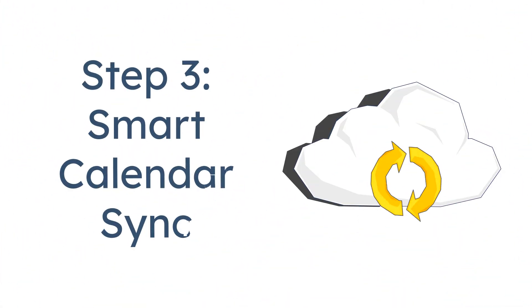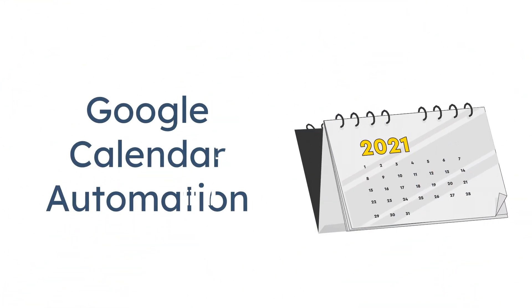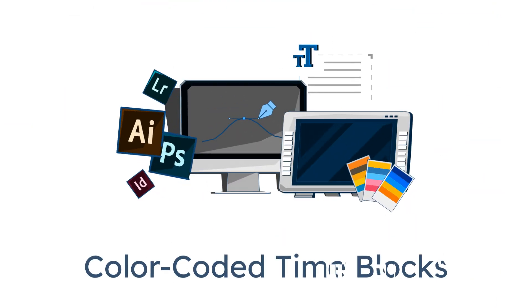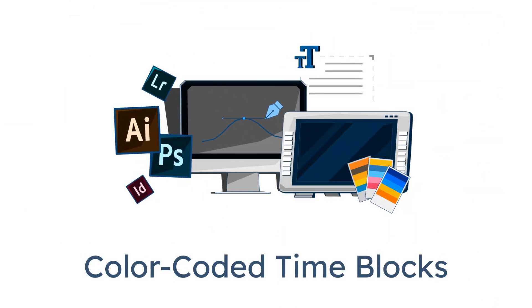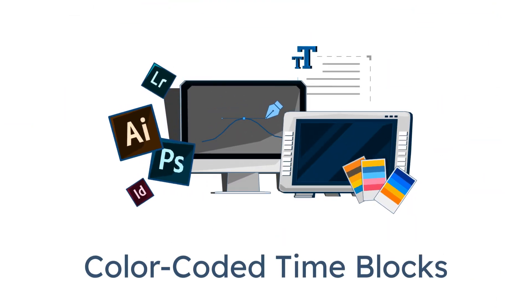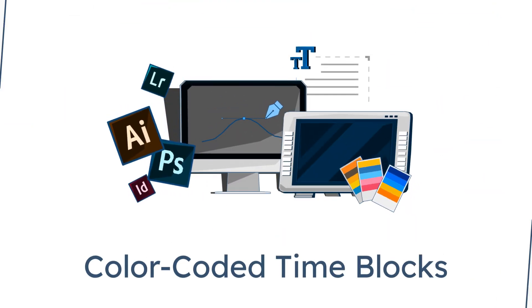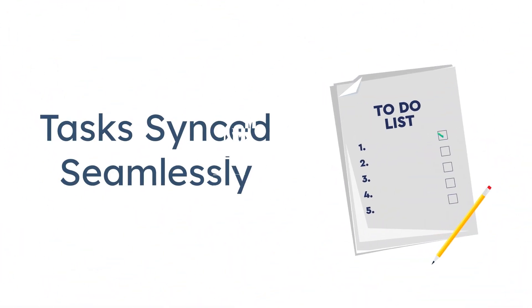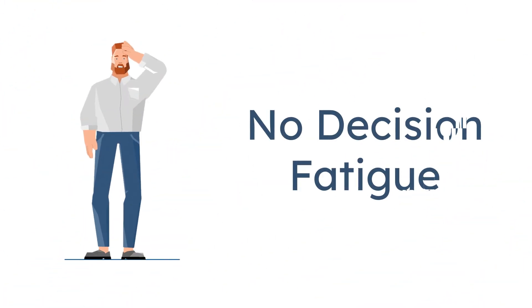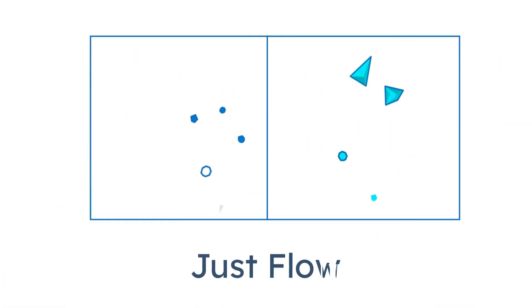Step 3, smart calendar sync. Next, I check Google Calendar, pre-filled by my own AI planning flow. Time blocks are color-coded, blue for focus work, green for creative, gray for admin. Tasks from Notion sync into the right slots, so my to-do list becomes part of my actual day. No decision fatigue. Just flow.